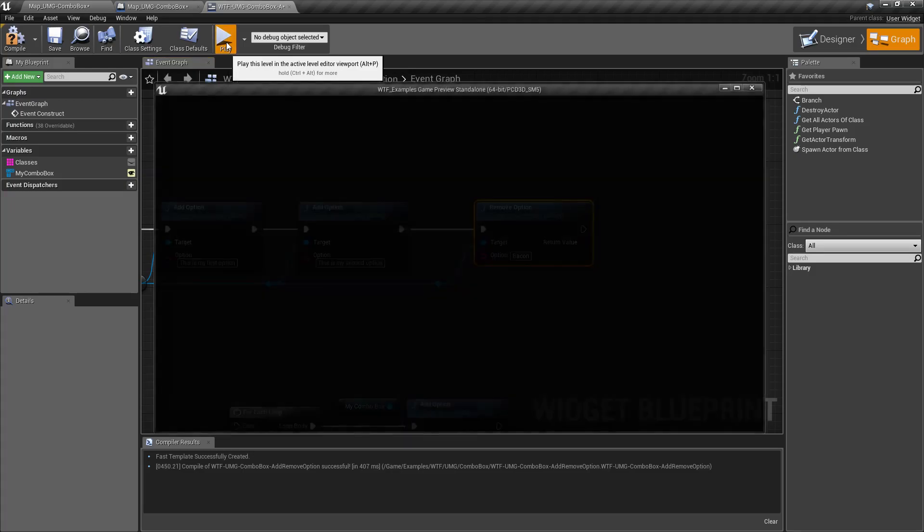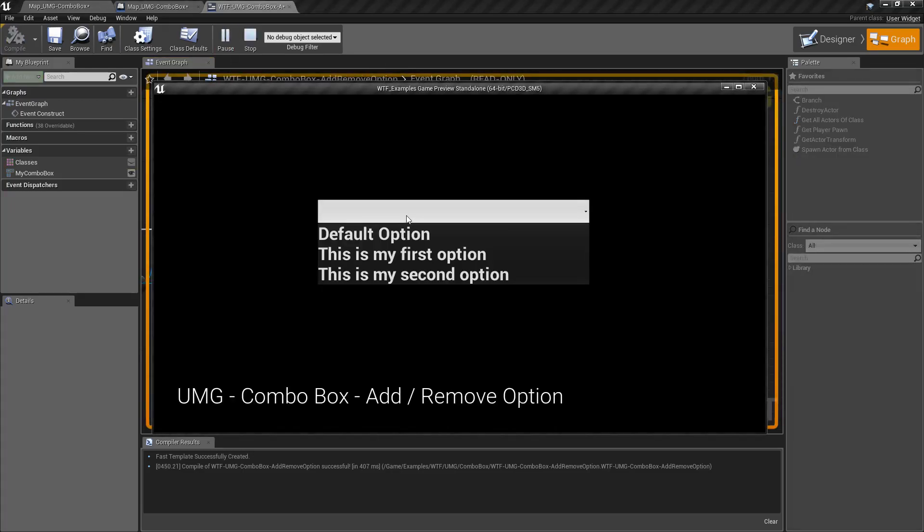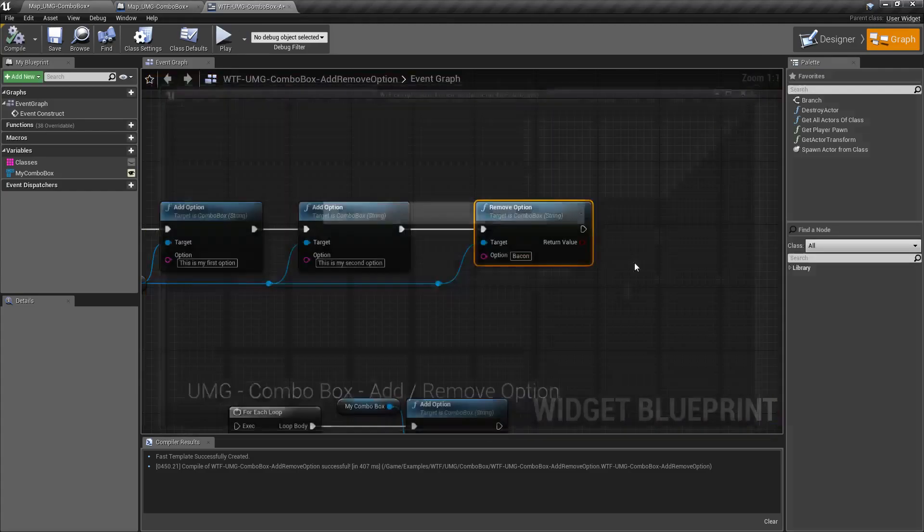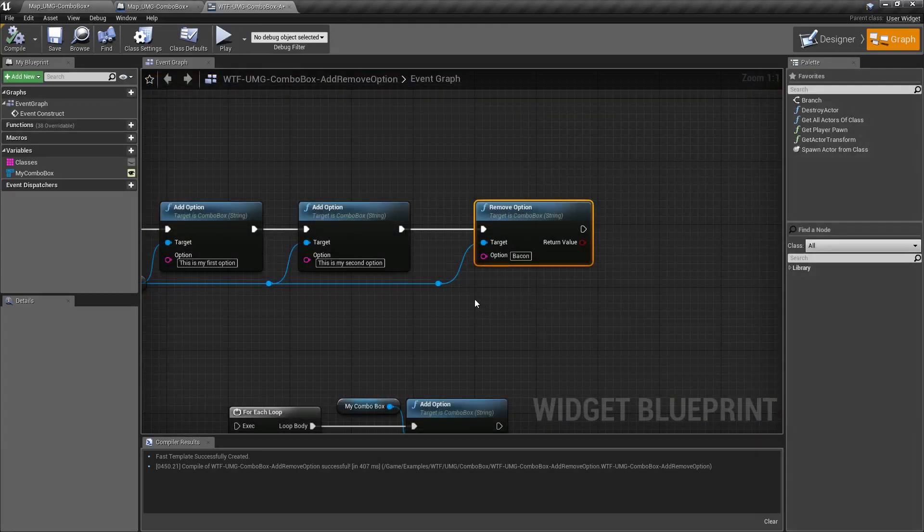So if we hit play you'll notice we now have default option, first, and second. No more bacon because we've removed it.